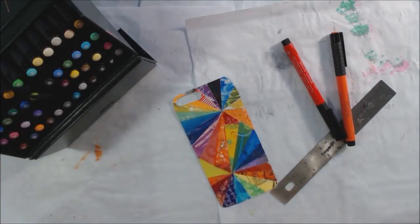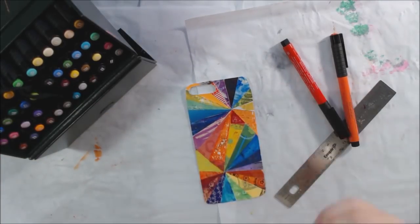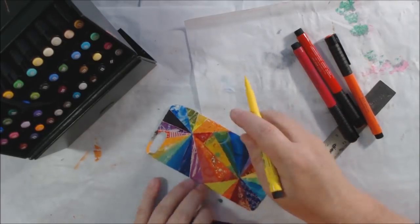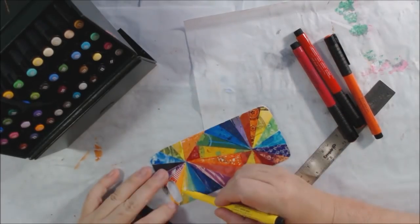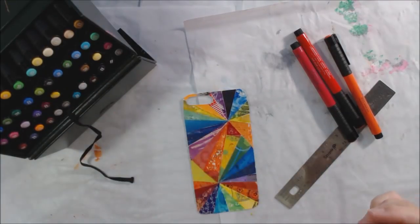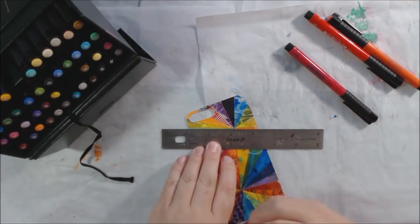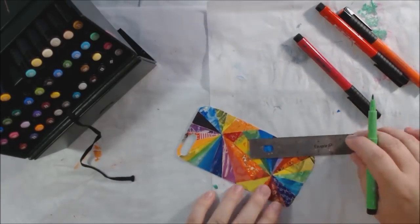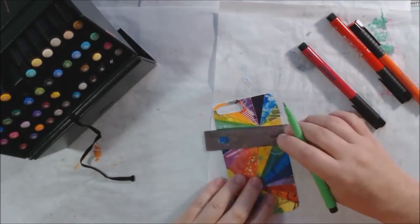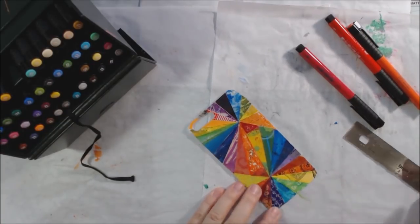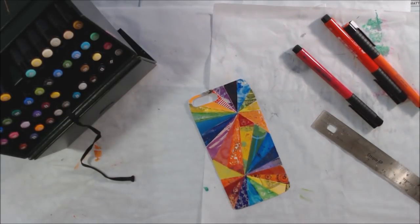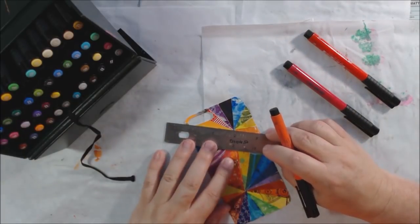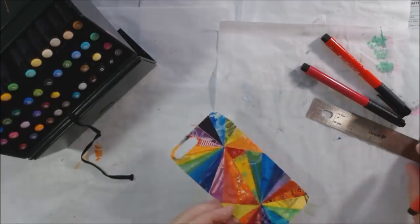I got out my Faber-Castell Pitt pens. These are India ink, so they're permanent, but they give you a few seconds which you can blend them with your finger before they dry. I just wanted to touch up and give some shadows and maybe straighten out a few lines that my scissors got a little bit wonky. Some little details that I like to add—it's not dramatic, just touch up.